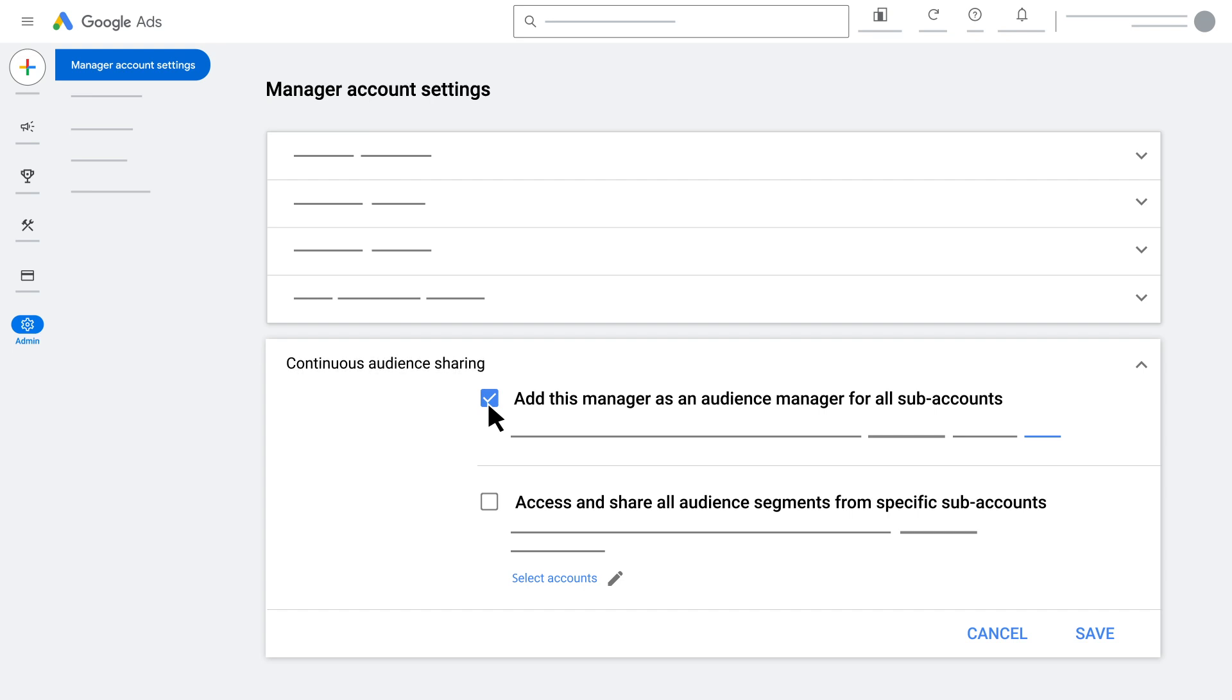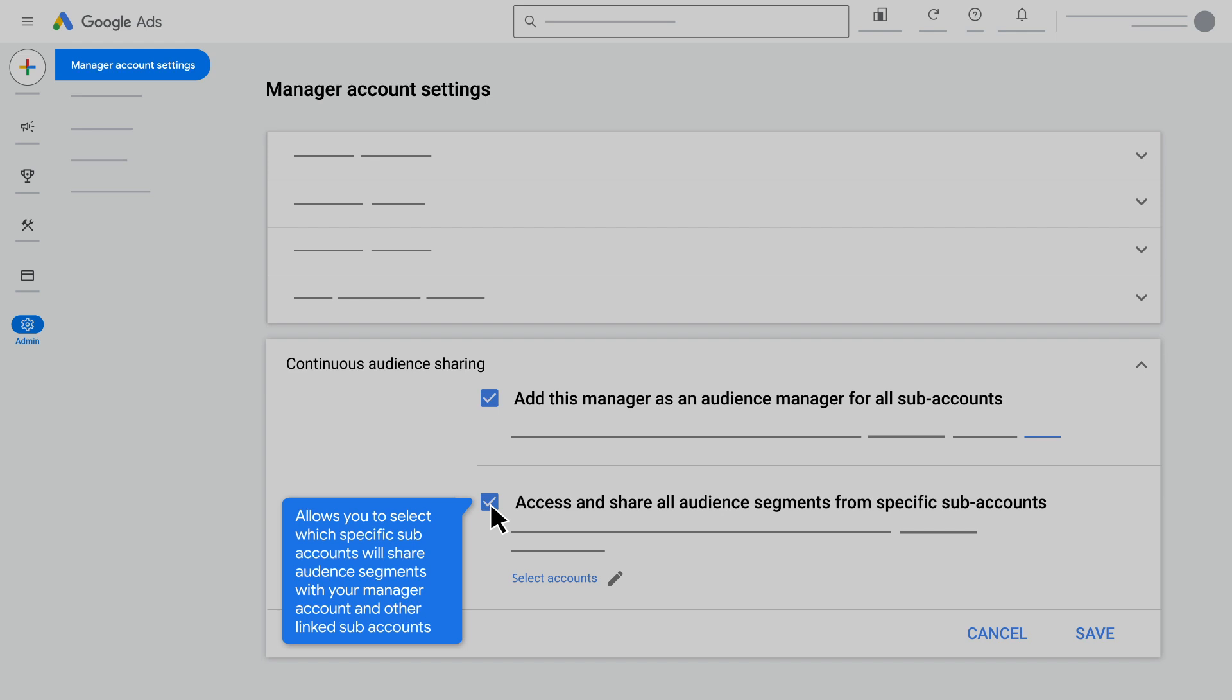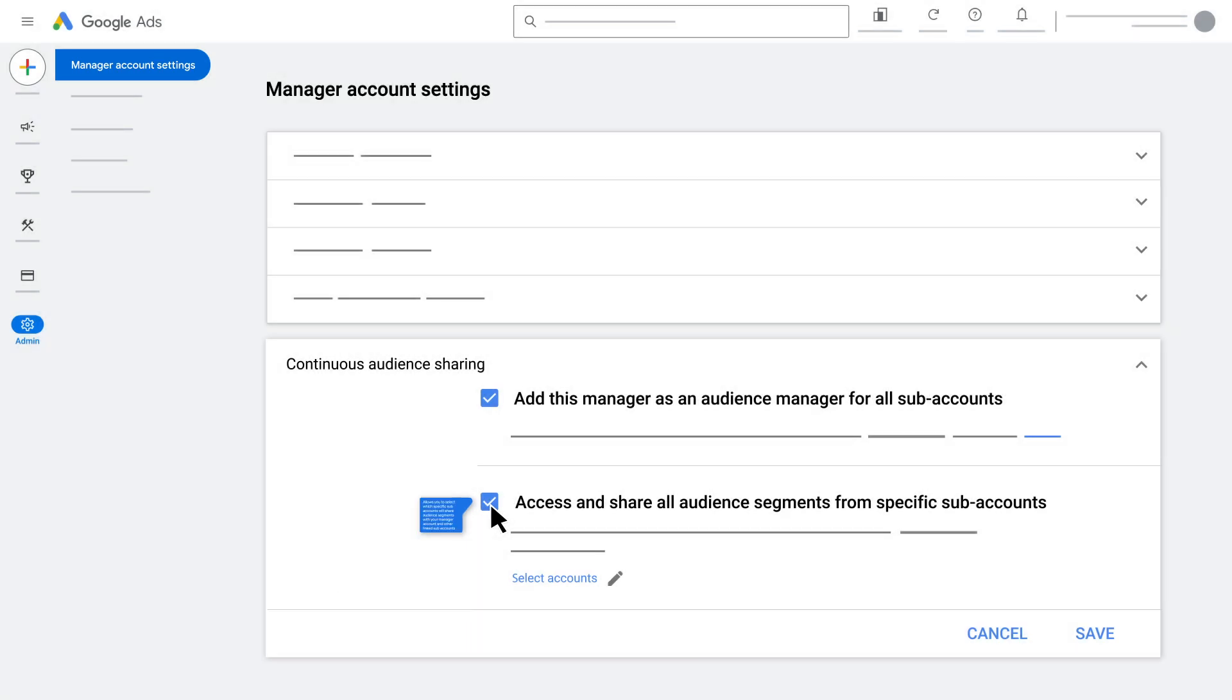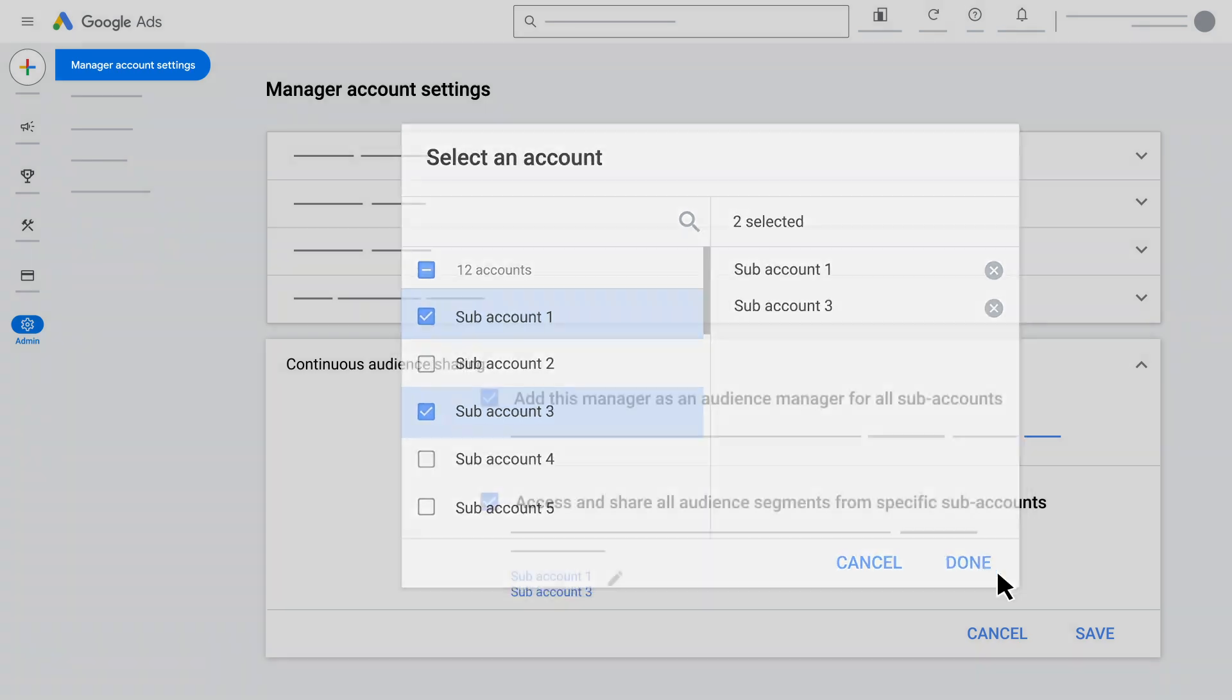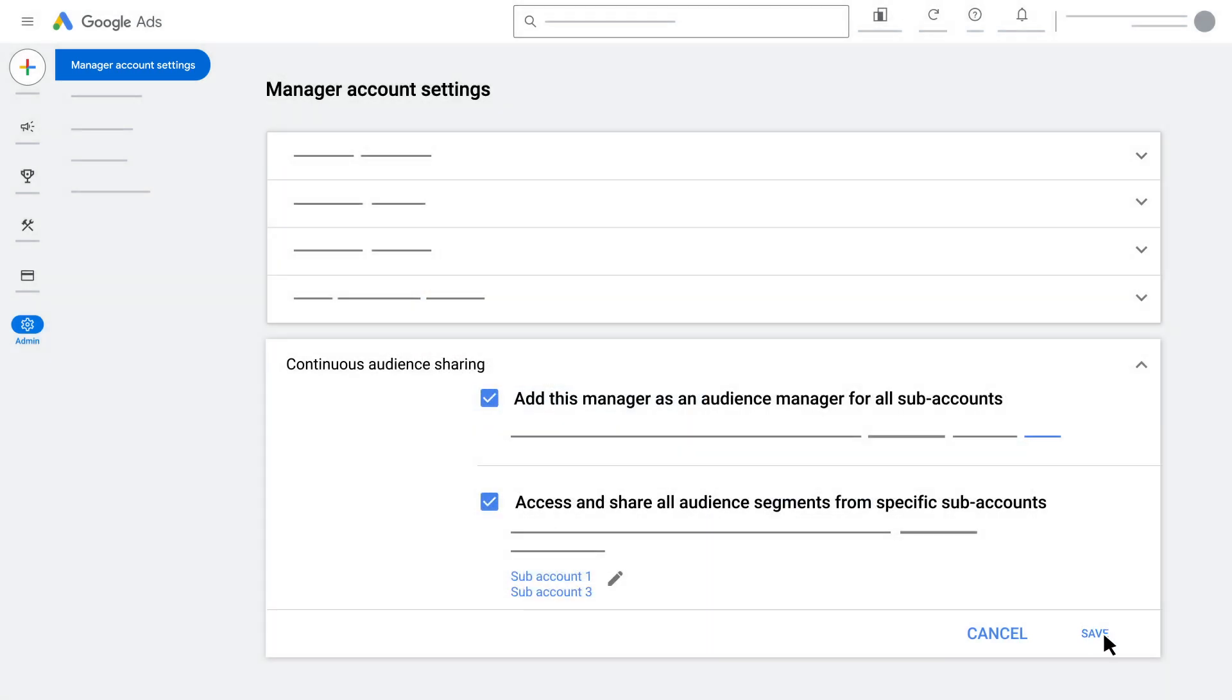You can also check the box beside access and share all audience segments from specific subaccounts and select which specific subaccounts will share segments with your manager account and other linked subaccounts. Click the pencil icon to open the select accounts menu and select subaccounts that will share segments with your manager account. Click done, then save.